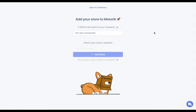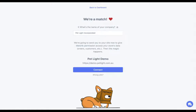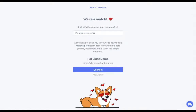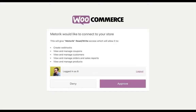At that point, Metric checks that your store has a recent version of WooCommerce that it can connect with and that it's accessible by Metric. If you get this screen, you're ready to go — click Connect and it'll take you to your site to give Metric permission to access your data.